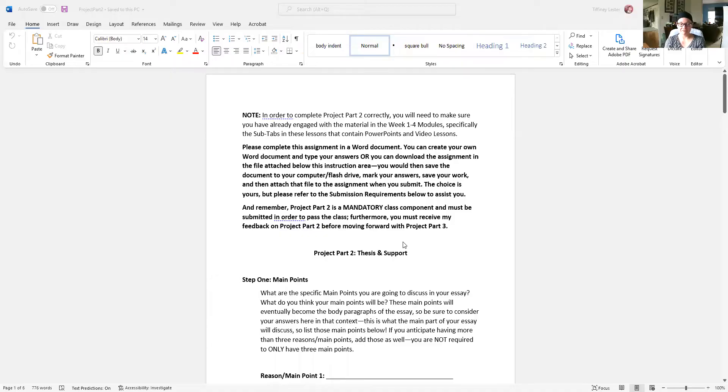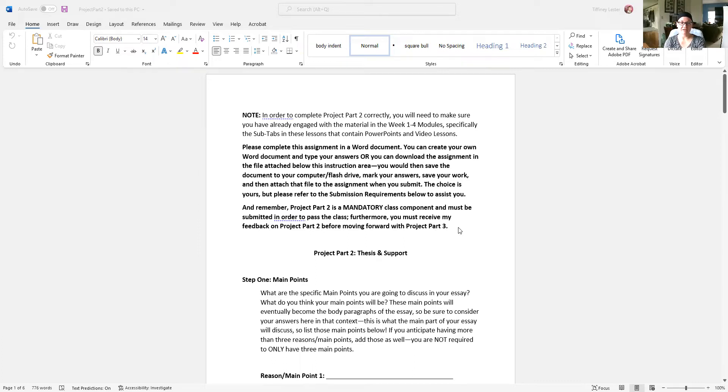All right, so obviously all of this information up here is pretty self-explanatory. It just says that you need to have gone through all the lessons in Weeks 1 through 4. You kind of had to anyway just to be able to access Project Part 2.